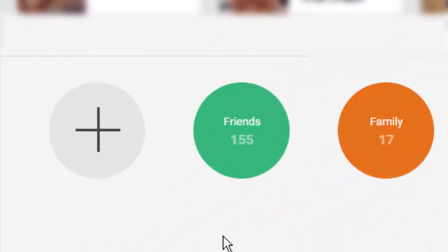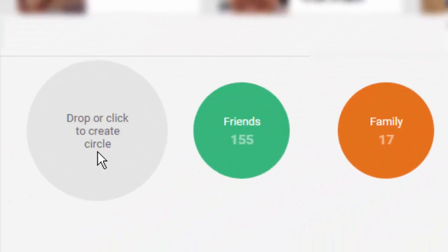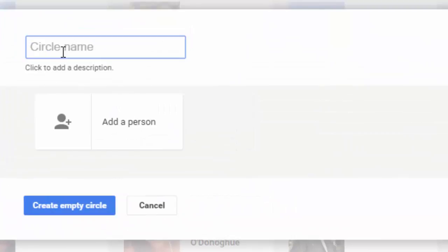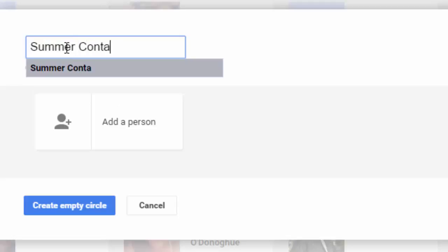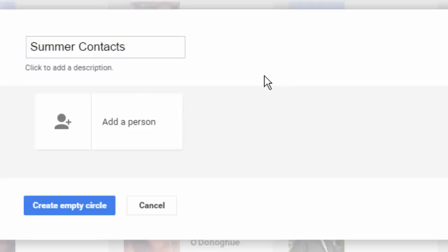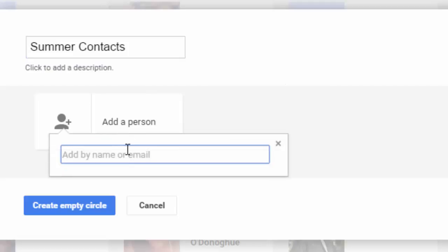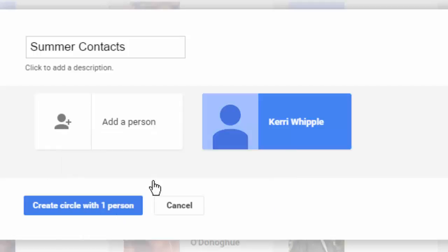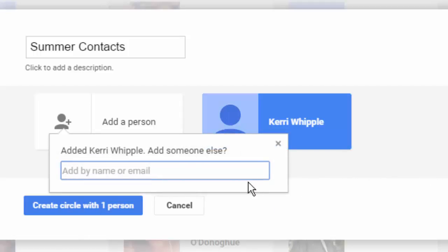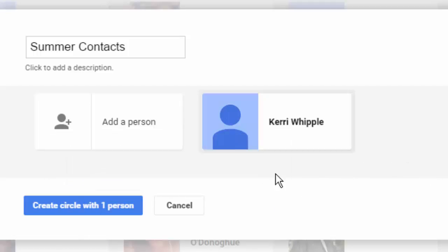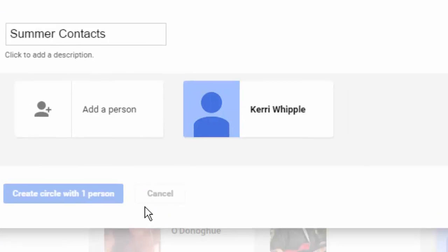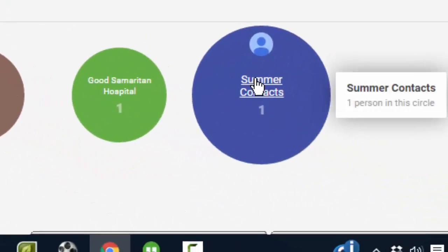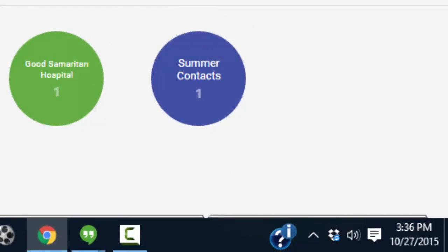Now say I want to create another circle and I want to create a circle that we will call summer contacts. You can do that and hit add person and you can type their name. In this situation, I'm going to add somebody I know. You could add another one, and I'm going to create circle with one person. So now I've created a circle called summer contacts.